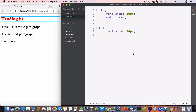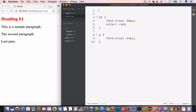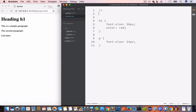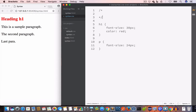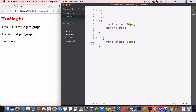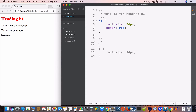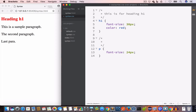Now let's talk about CSS comments. In CSS, to create a comment we use forward slash asterisk — and to close the comment we use asterisk forward slash. So we can write comments like 'this is for heading h1' and 'this is for paragraph p'.